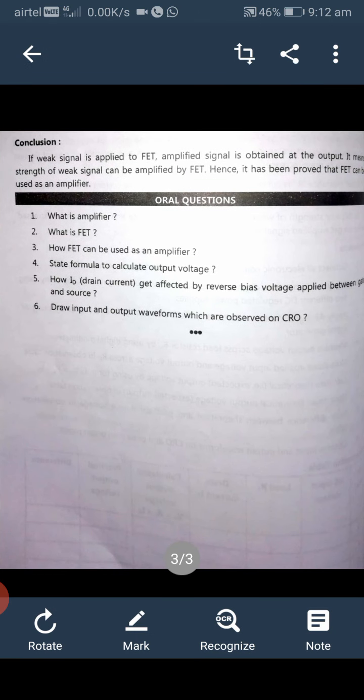Conclusion of this experiment: if a weak signal is applied to a field effect transistor, an amplified signal is obtained at the output. This means the strength of a weak signal can be amplified by a field effect transistor. Hence it has been proved that a field effect transistor can be used as an amplifier.